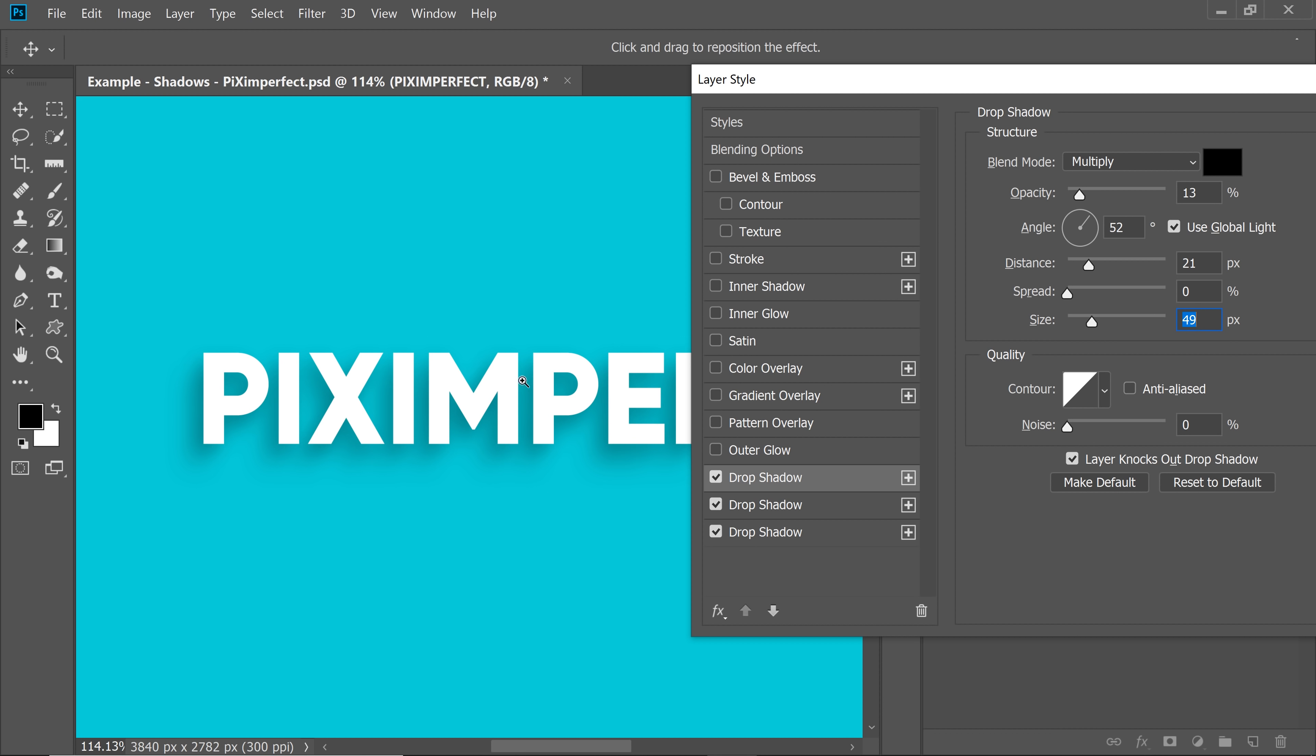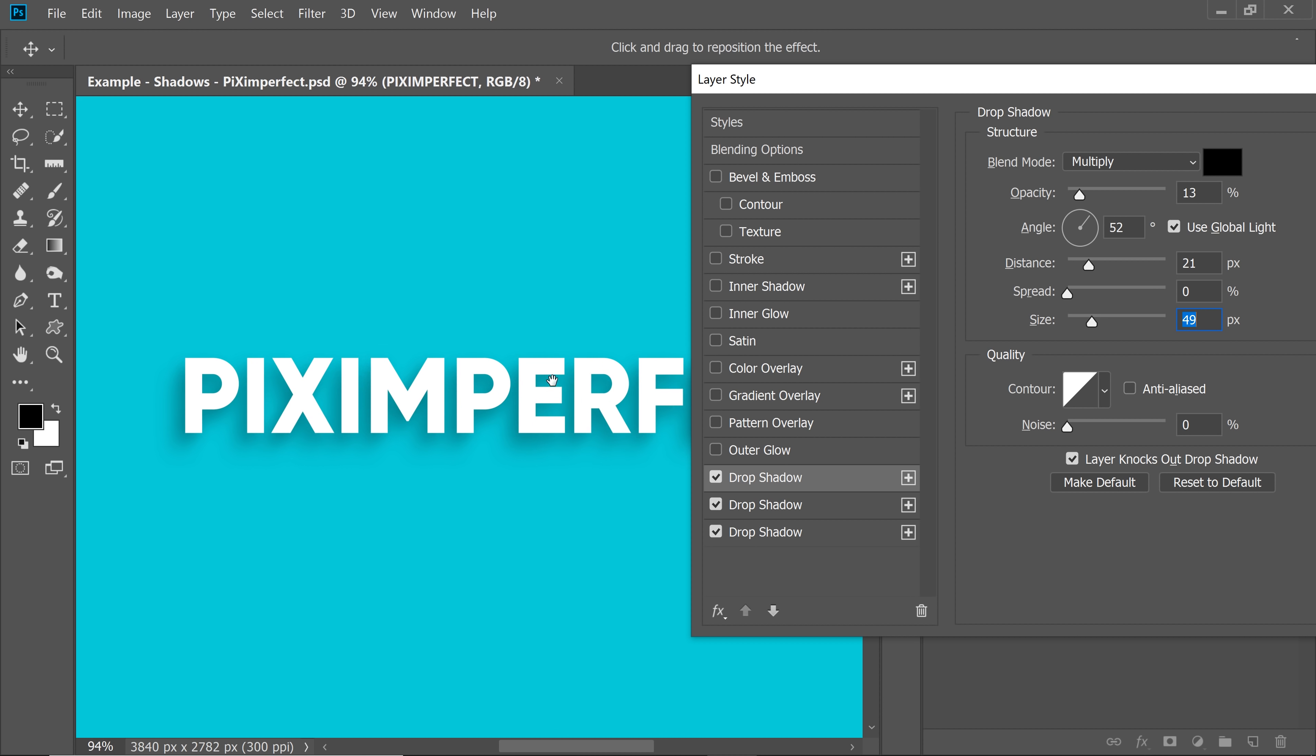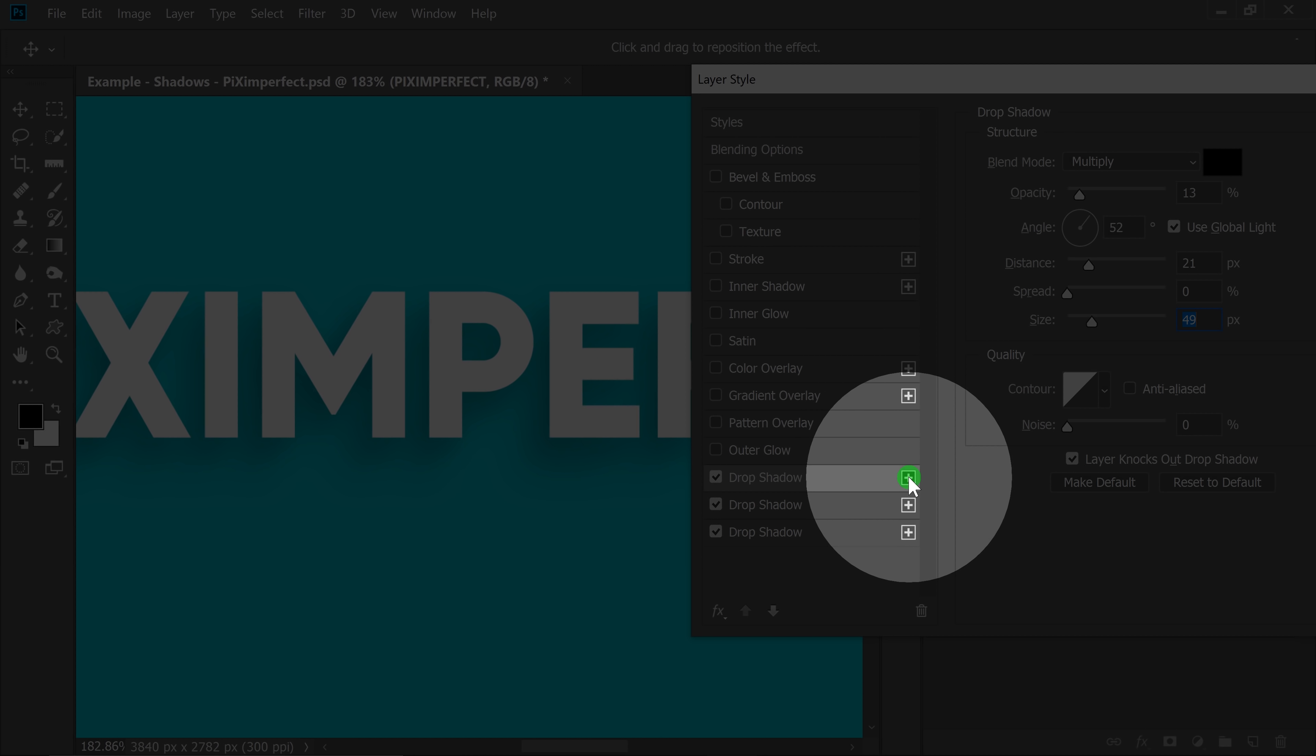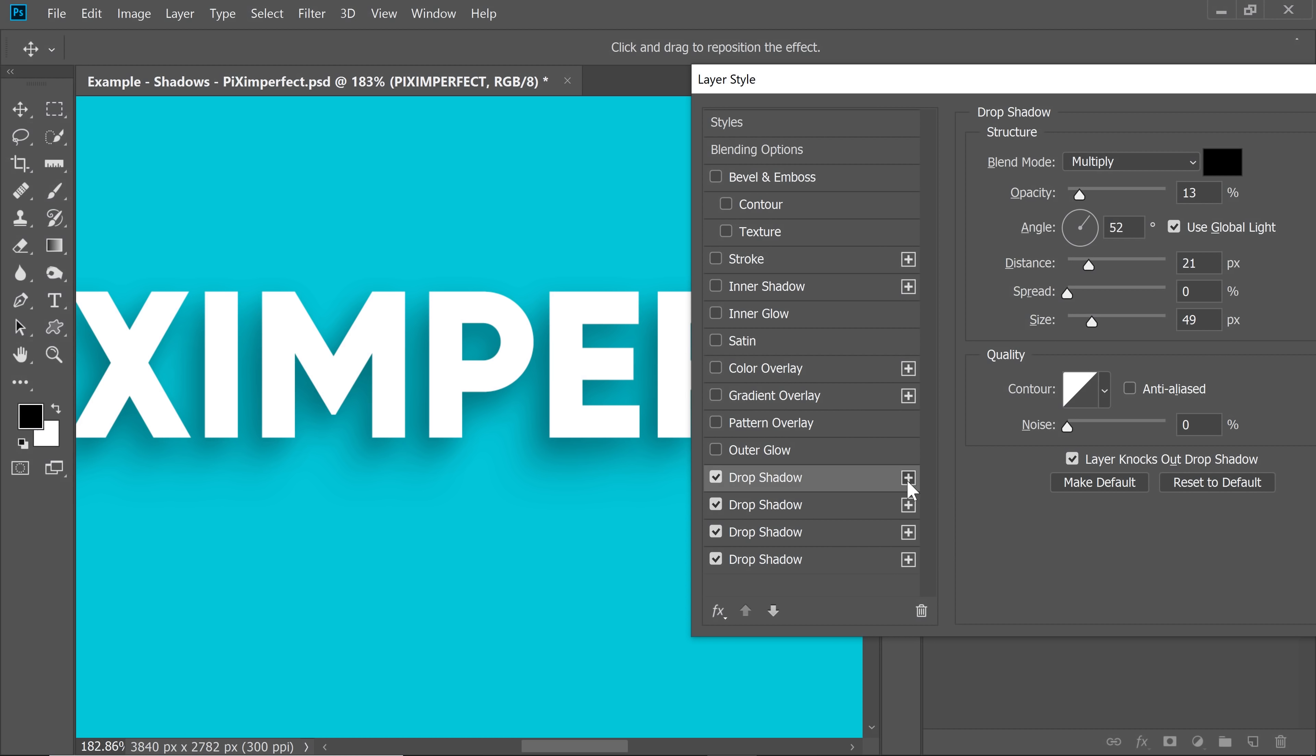Now have a look at this. Three drop shadows looking much better than just one. Now you can go even further by creating one more drop shadow. And this time,